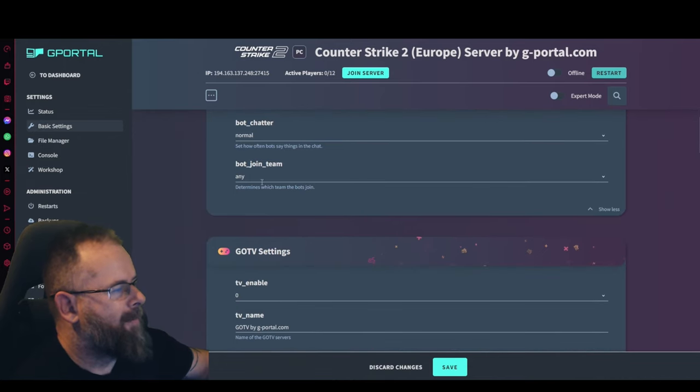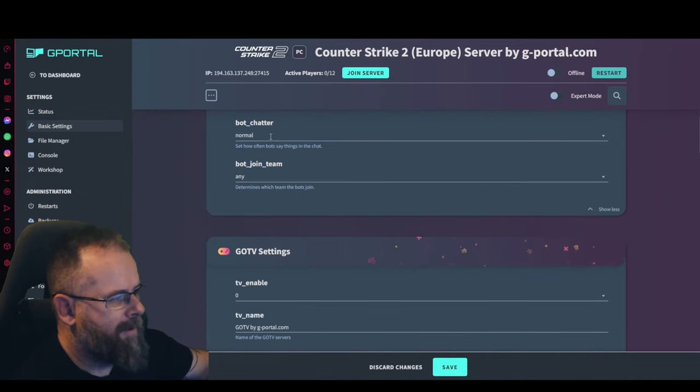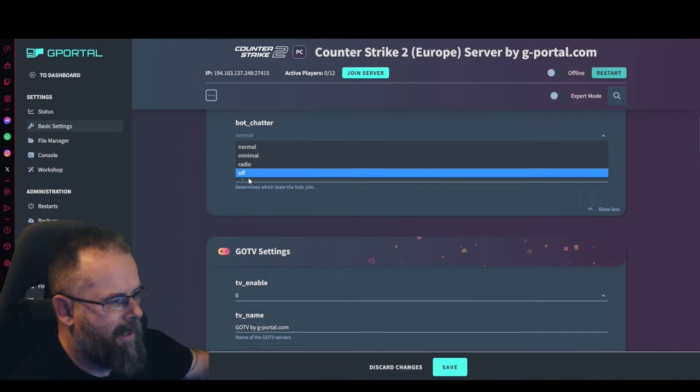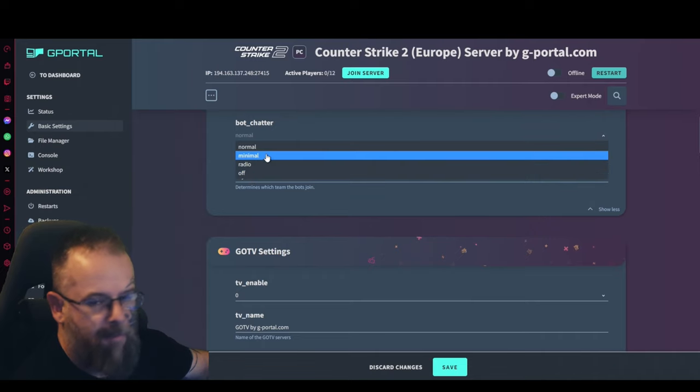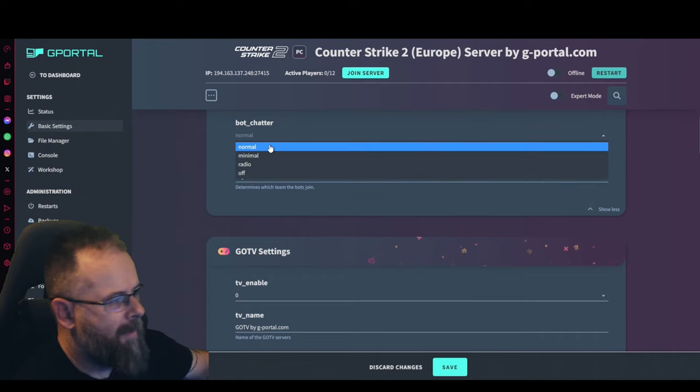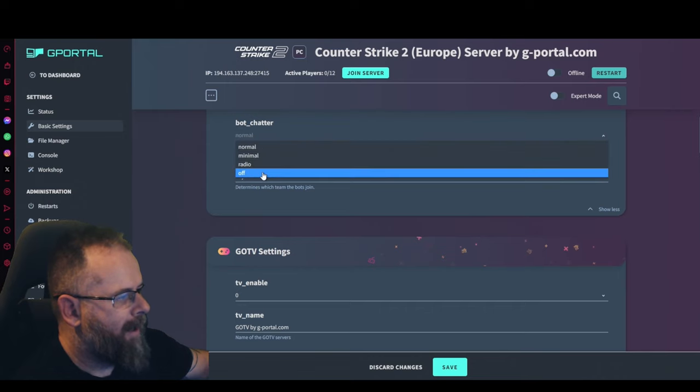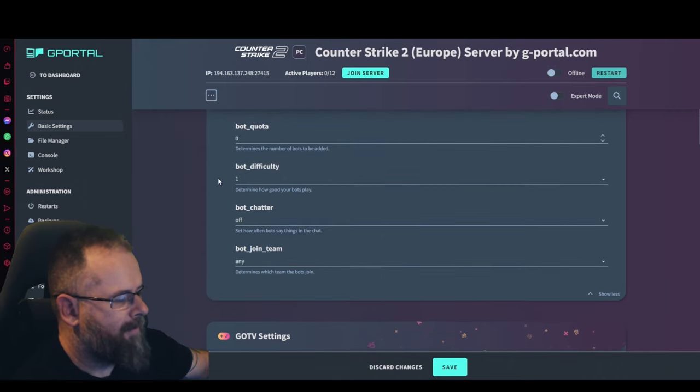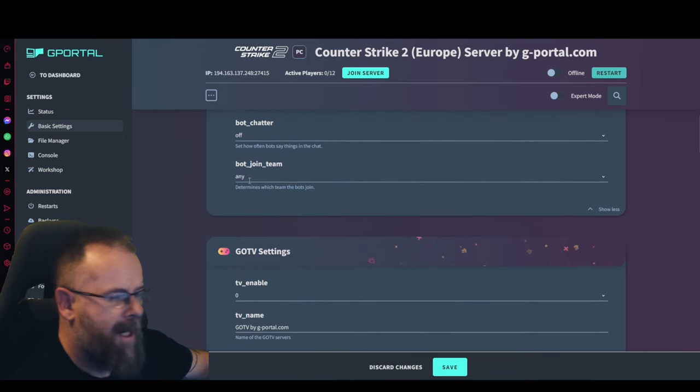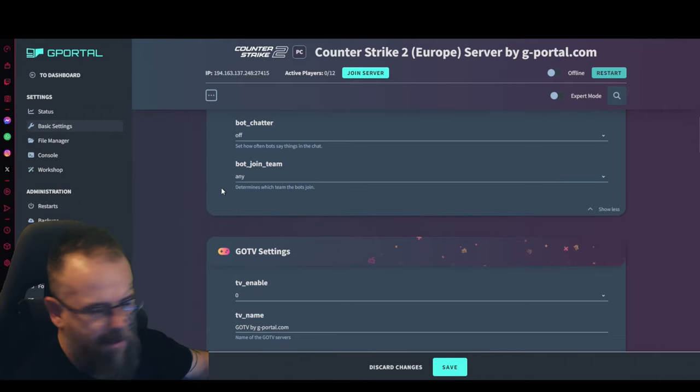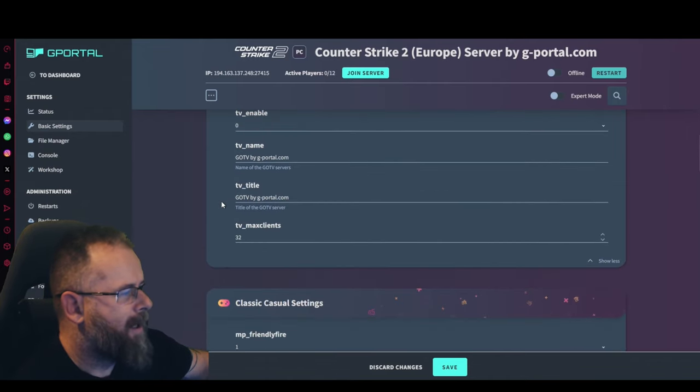Your bot chatter is how often the bots say things in chat. You can turn that off or you can just say radio, minimal, or normal. I'm going to leave that off because I do not like my bots chatting. Bot join team will be any or terrorist or counter-terrorist, up to you.